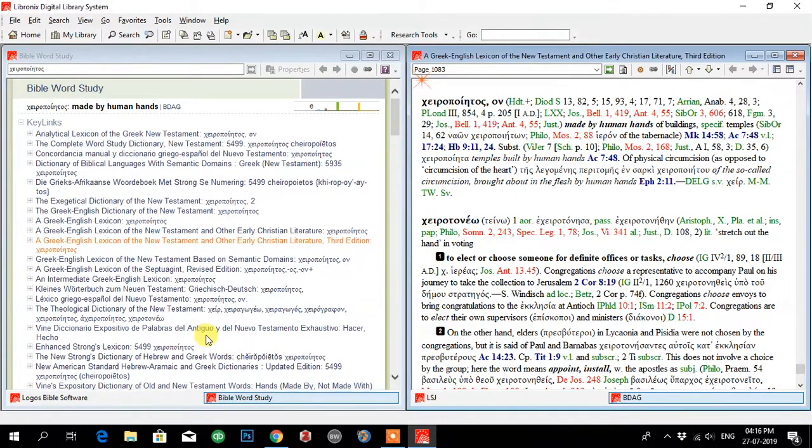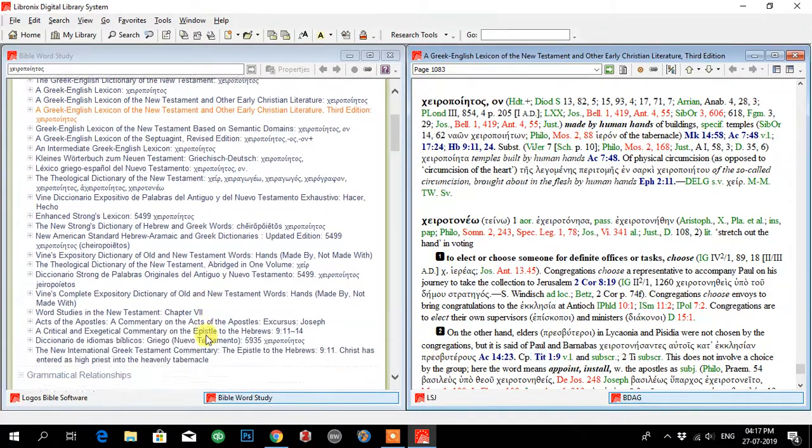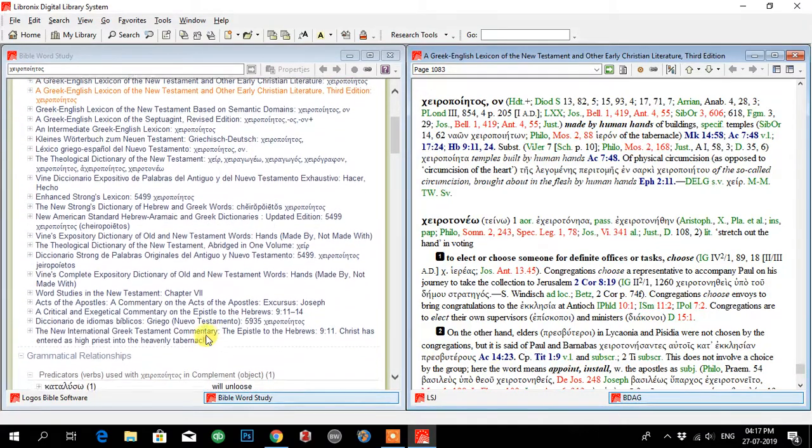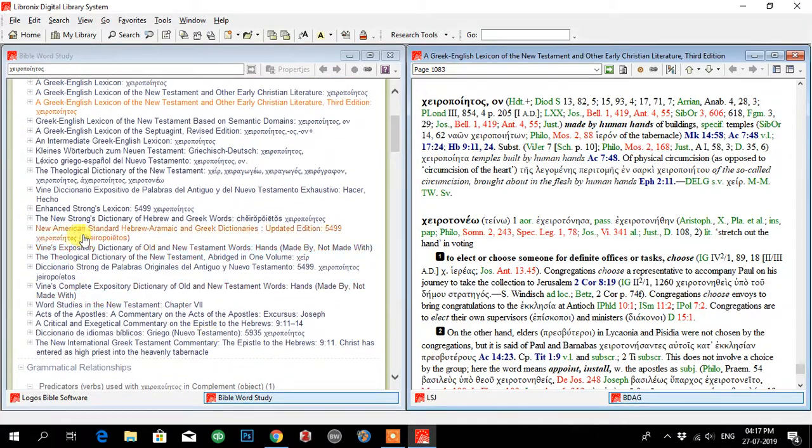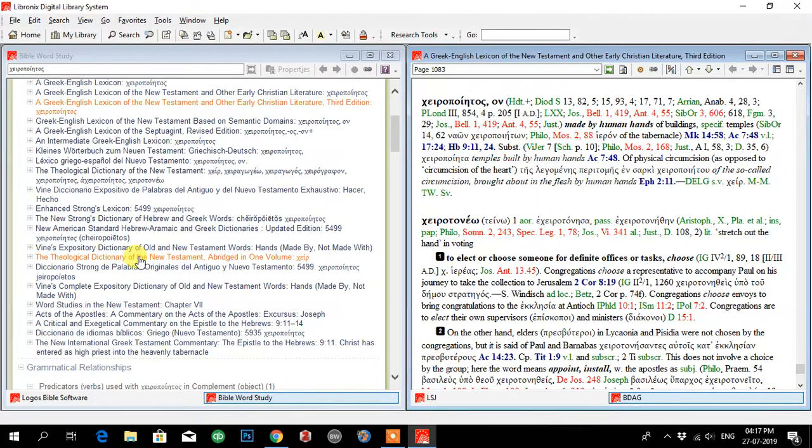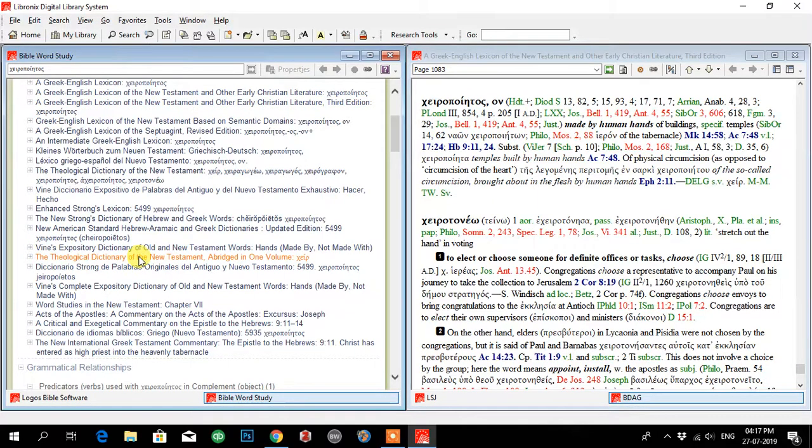And now I will open the Theological Dictionary, which is over here, the Theological Dictionary of the New Testament. Let me click on this.